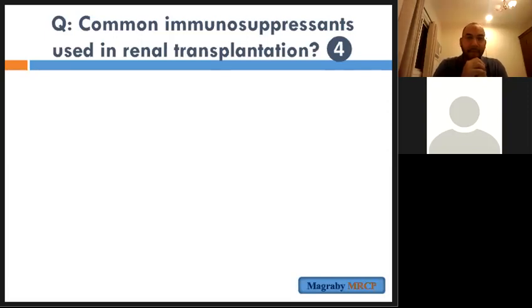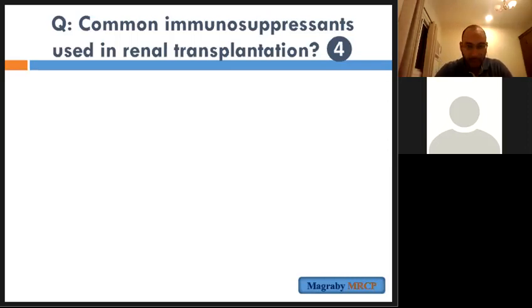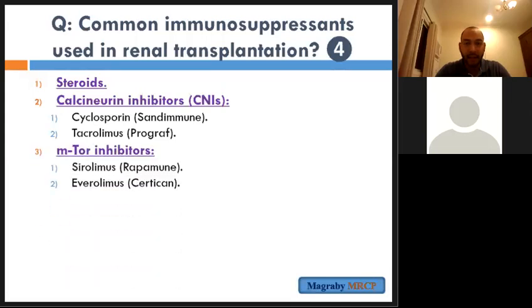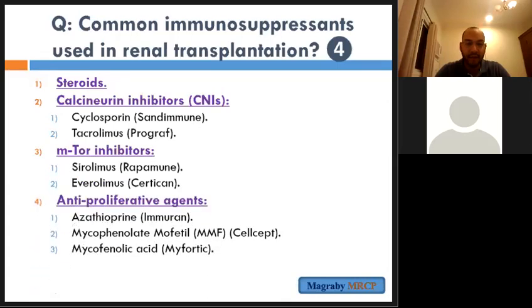Let's continue — we stopped at the question about immunosuppressive medications in the case of renal transplantation. Firstly, the prednisolone (steroid), calcineurin inhibitors which are cyclosporine and tacrolimus, mTOR inhibitors which are everolimus and sirolimus, and antiproliferative agents in the form of azathioprine, MMF, and mycophenolic acid. MMF is the name of mycophenolate mofetil, also known as CellCept, and mycortec is mycophenolic acid.